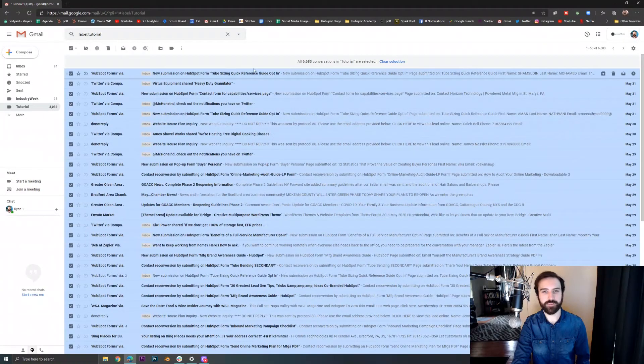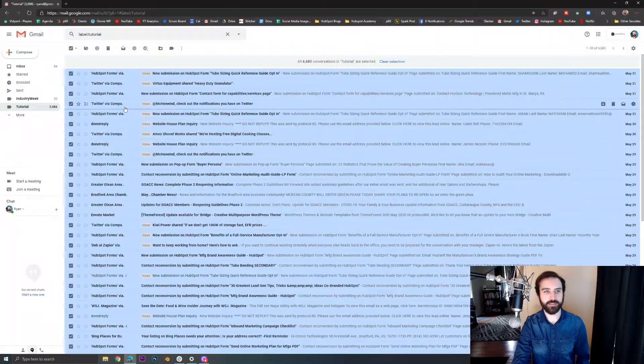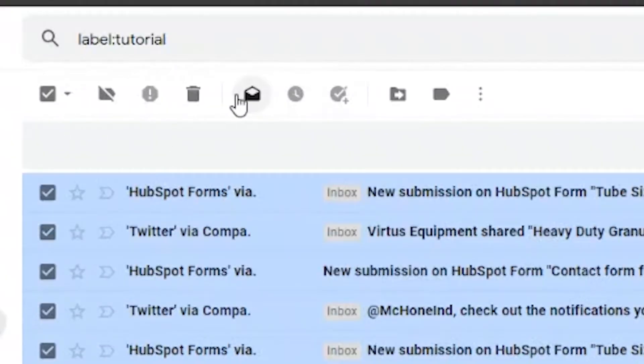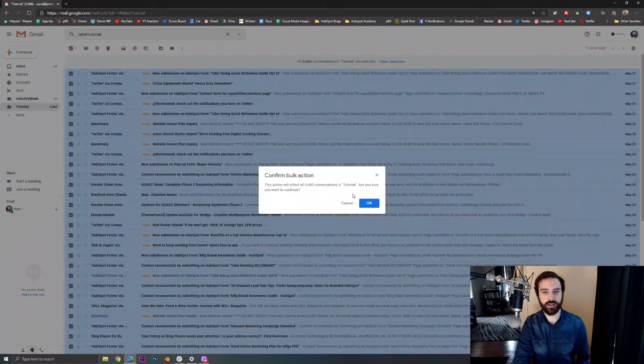So now we've selected everything in this label or inbox and then we just have to click on this open envelope icon that says mark as read and we'll confirm our bulk action.